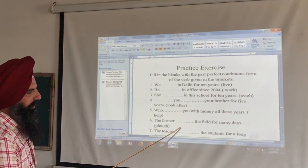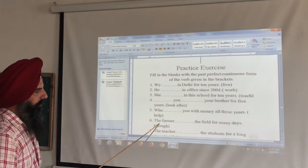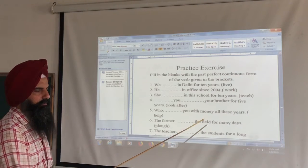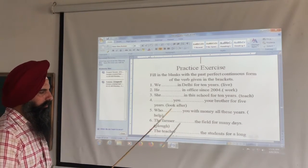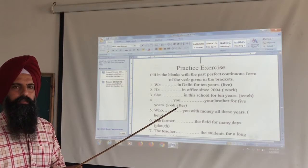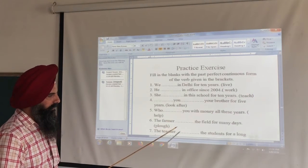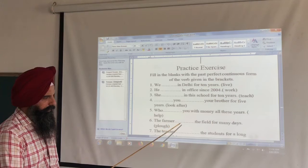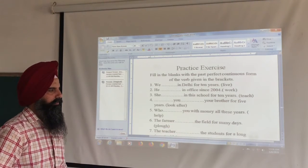Next: 'The farmer dashed the field for many days.' Answer: 'The farmer had been plowing the field for many days.' Here 'for many days' is the time period mentioned.